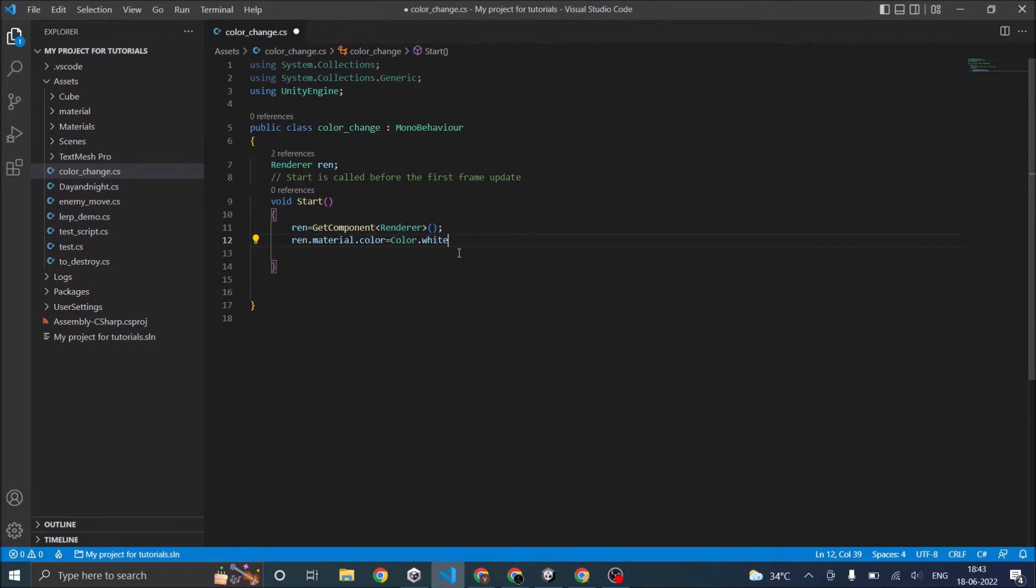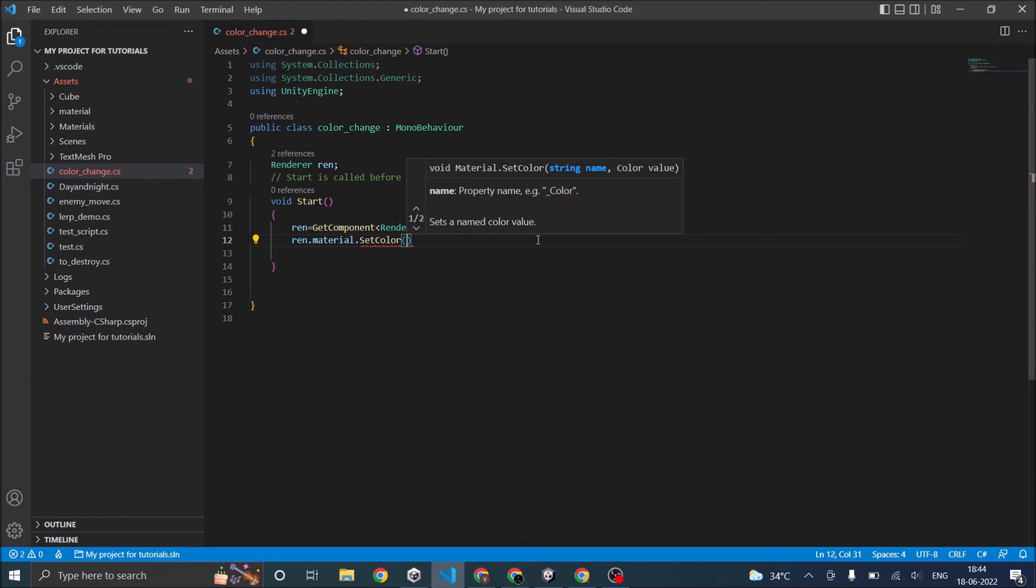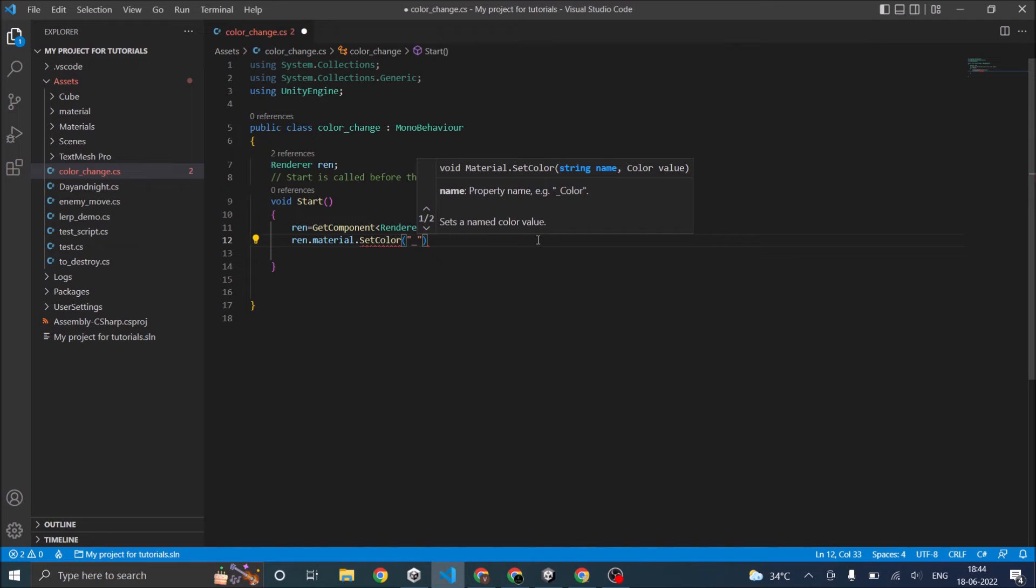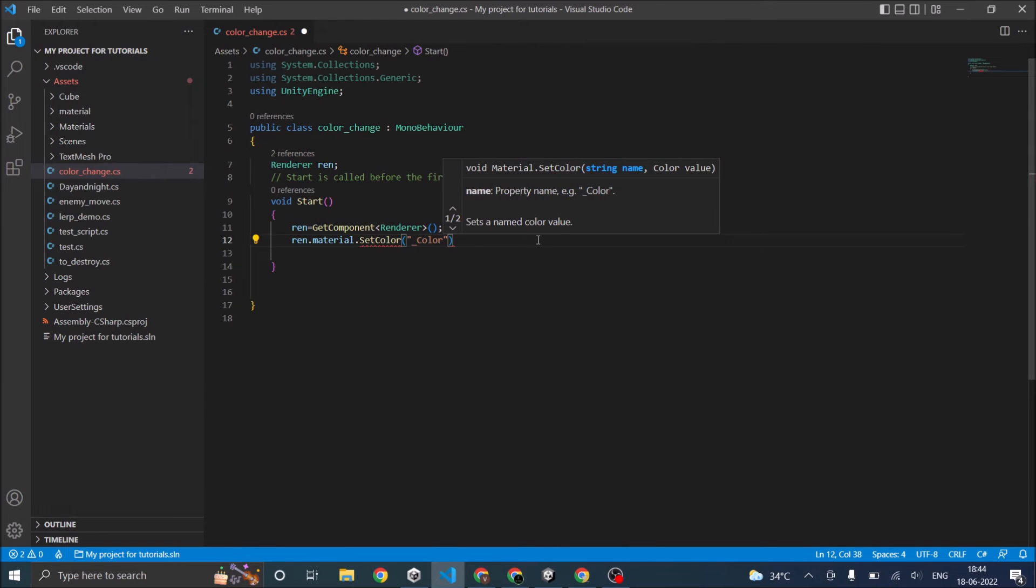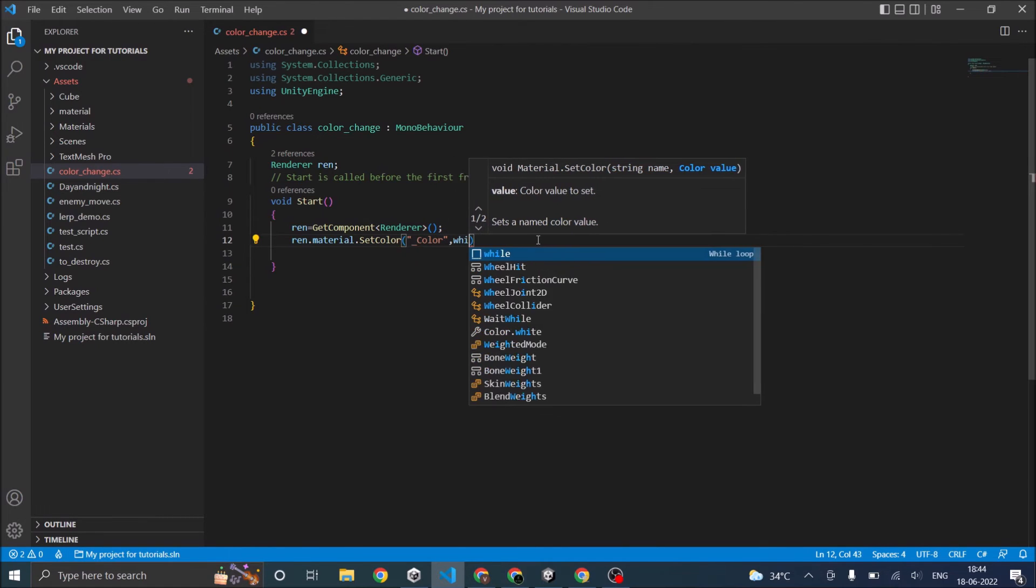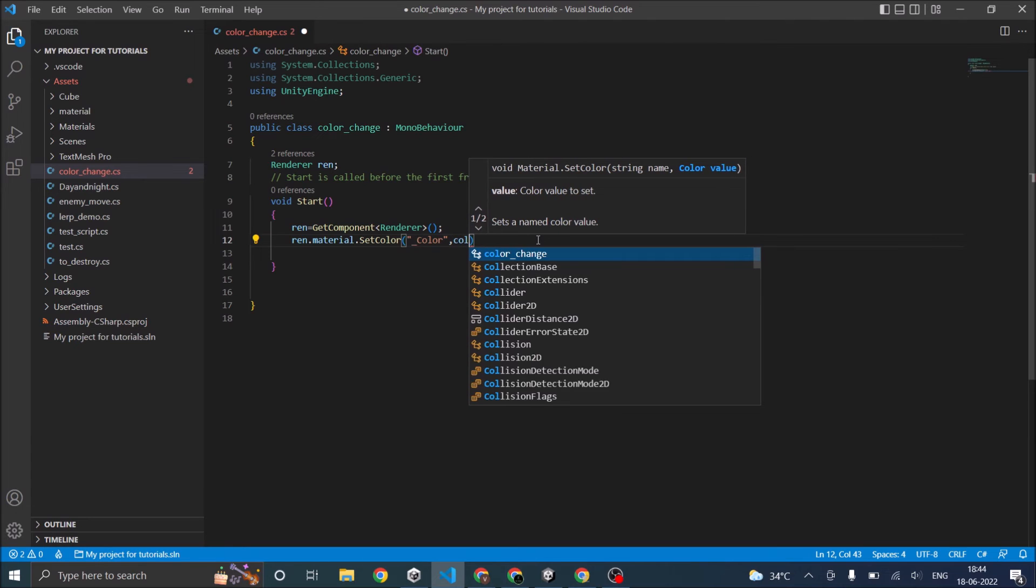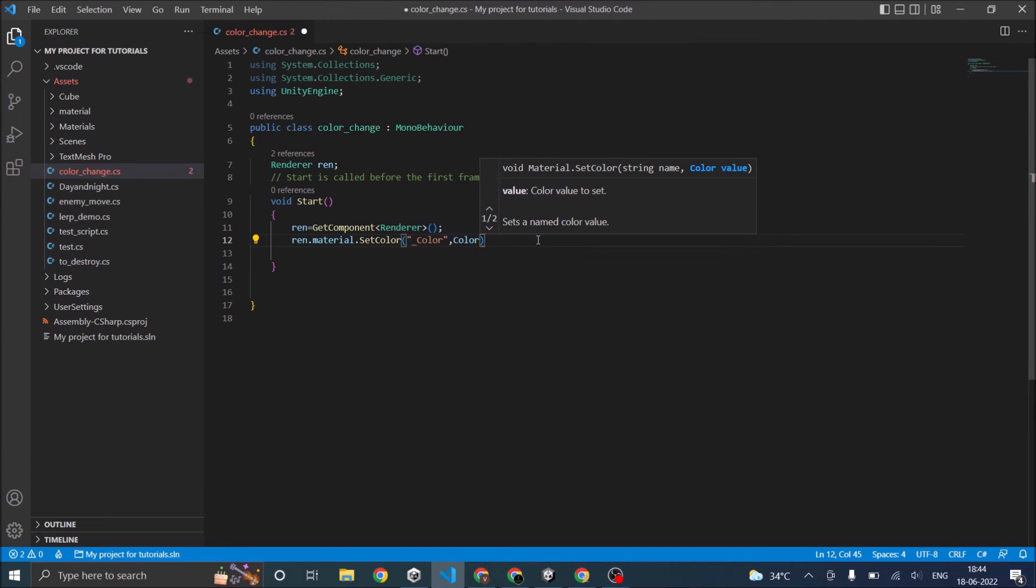For example, you can also say material.SetColor. Inside this, you have to give a string name which will be the color property of the shader, so it's underscore color. Then you have to give the color value, that is Color.white.